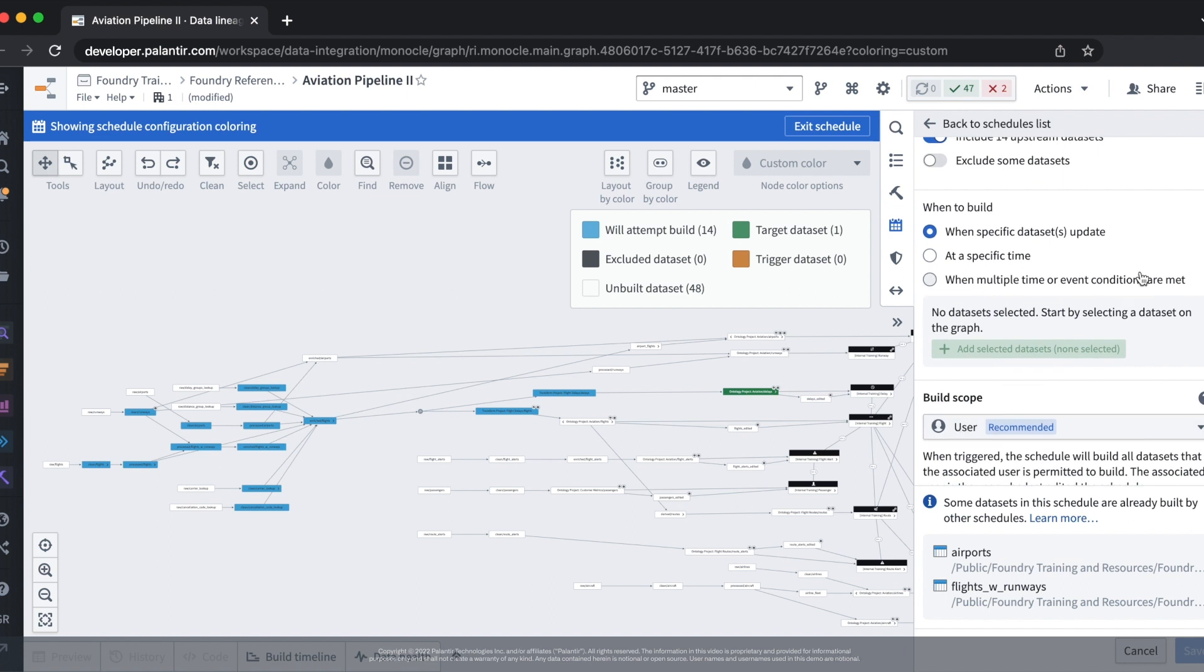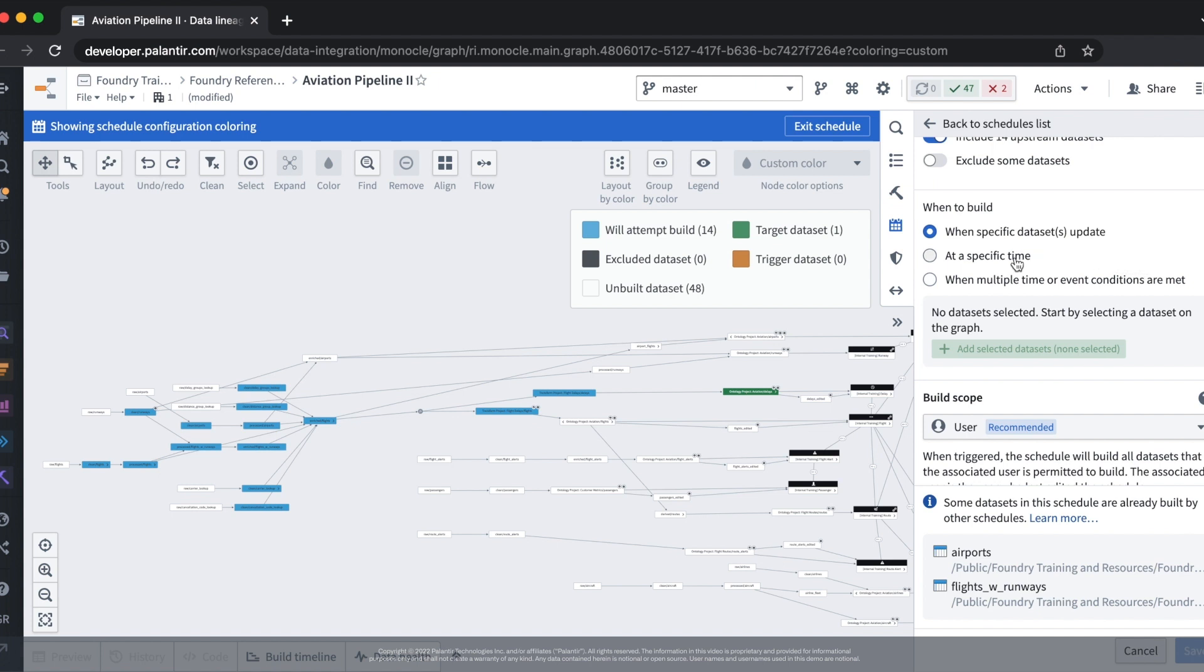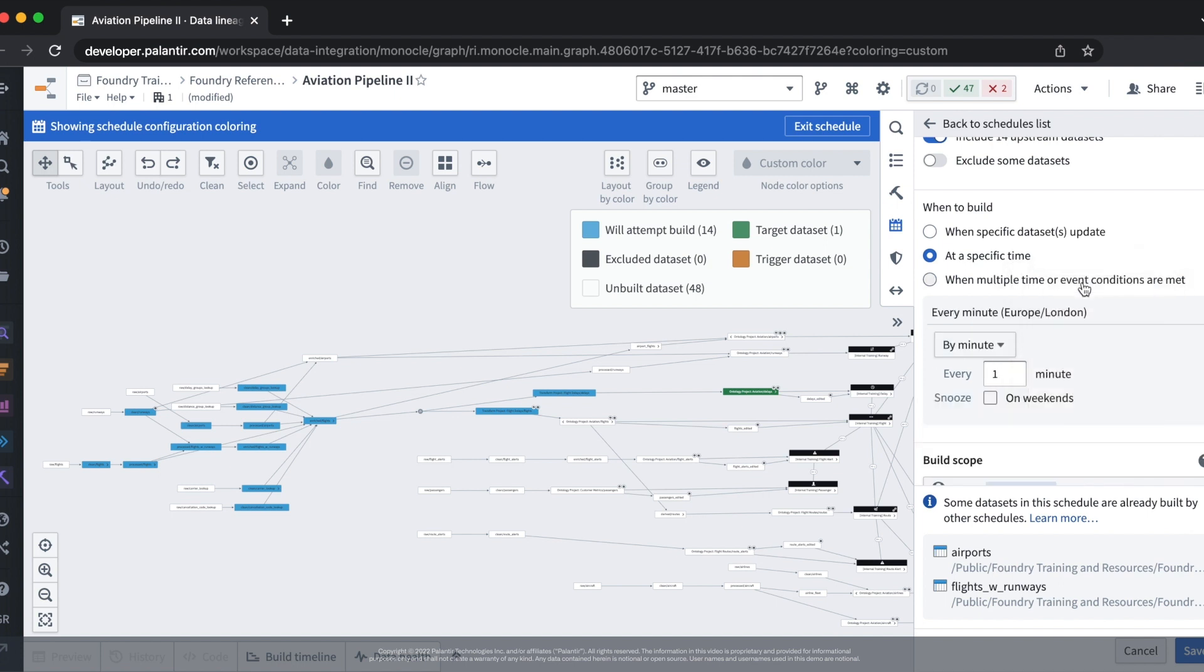Let's configure our schedule to run at a specific time. From this tab we can specify the cadence at which our schedule should run. For our case let's make our schedule run every three minutes.